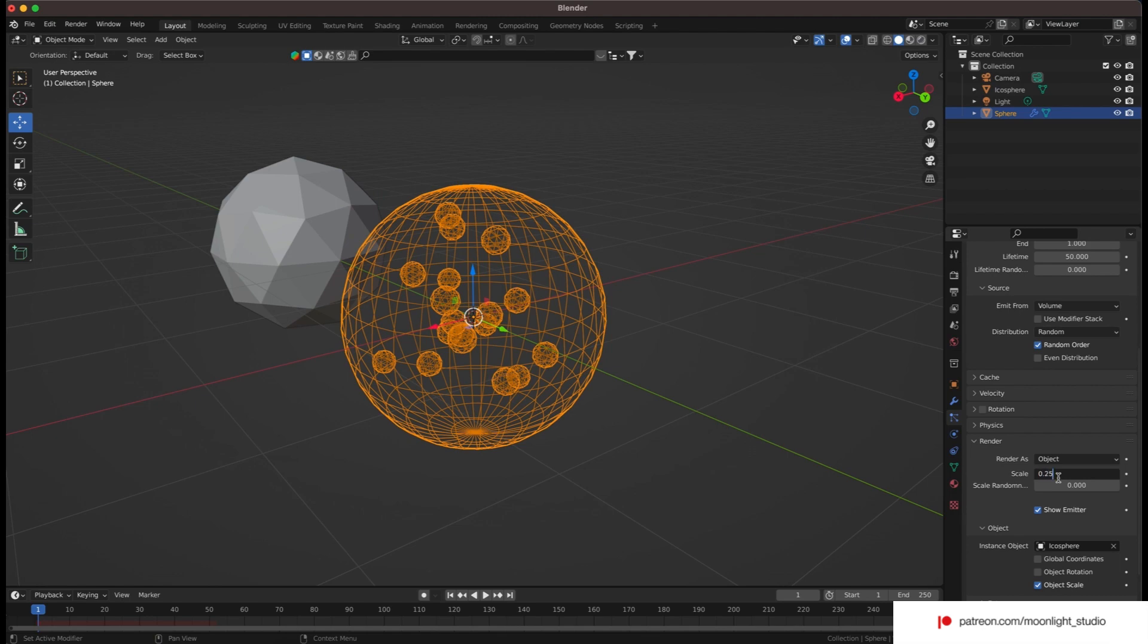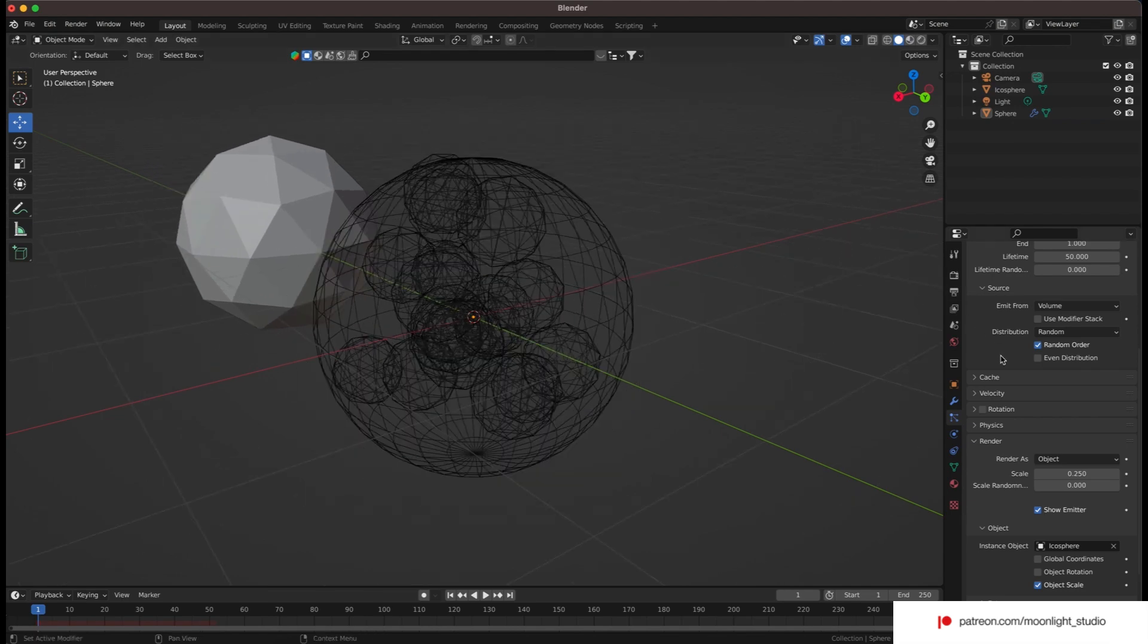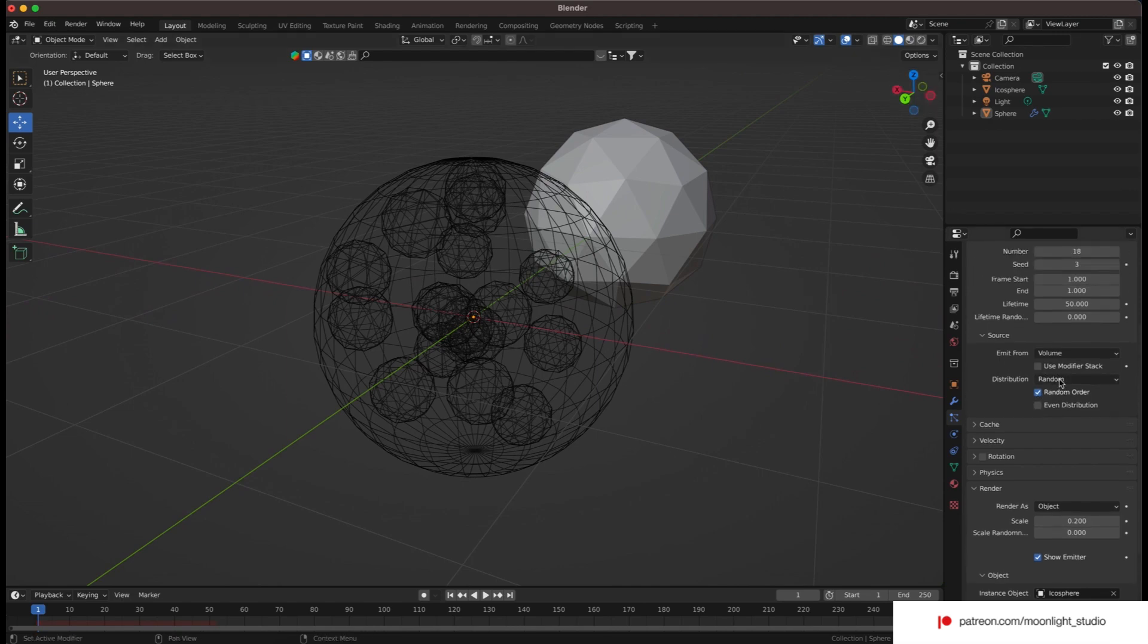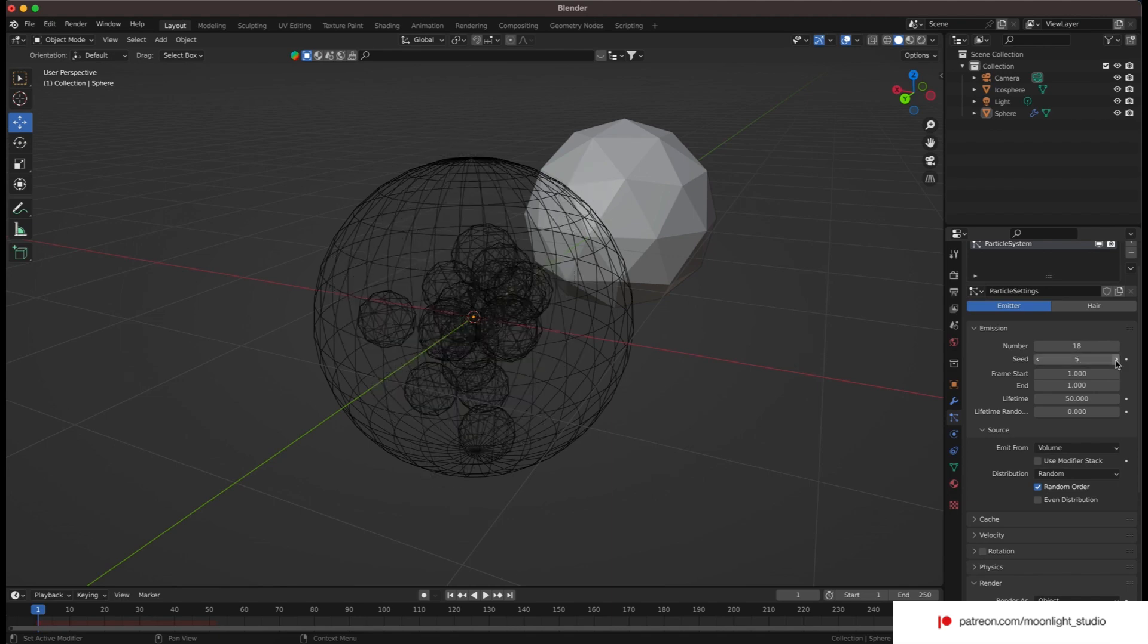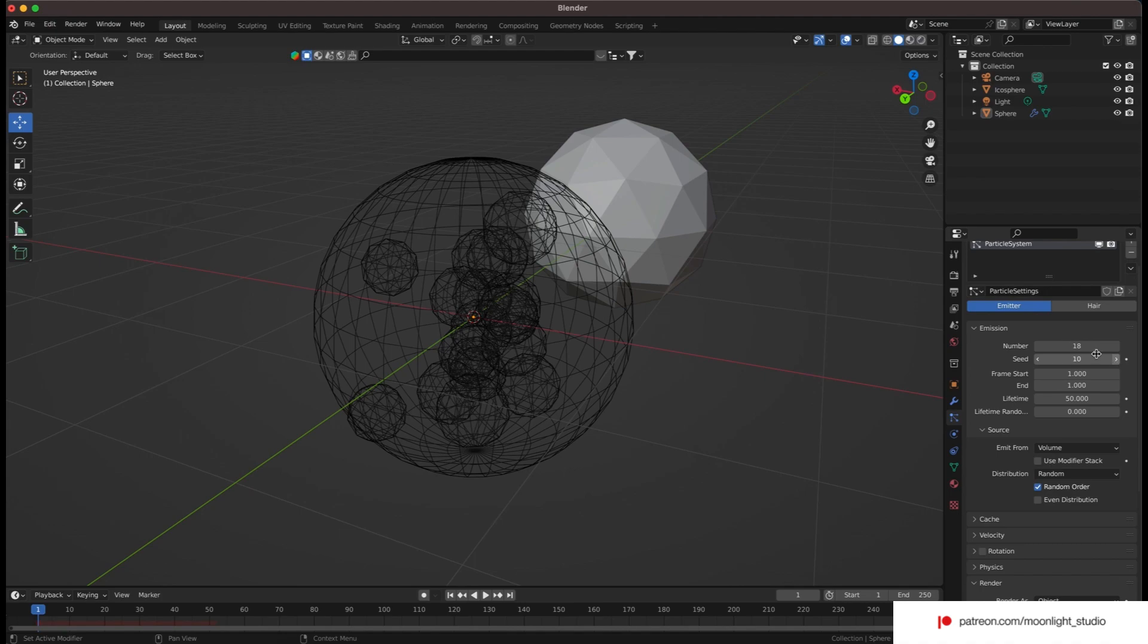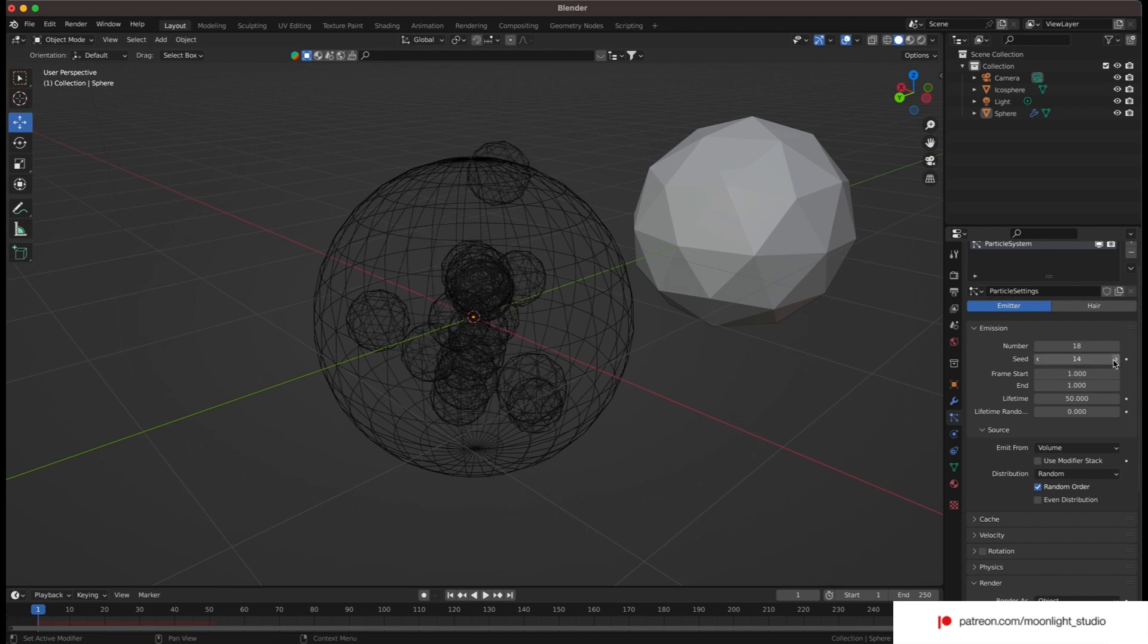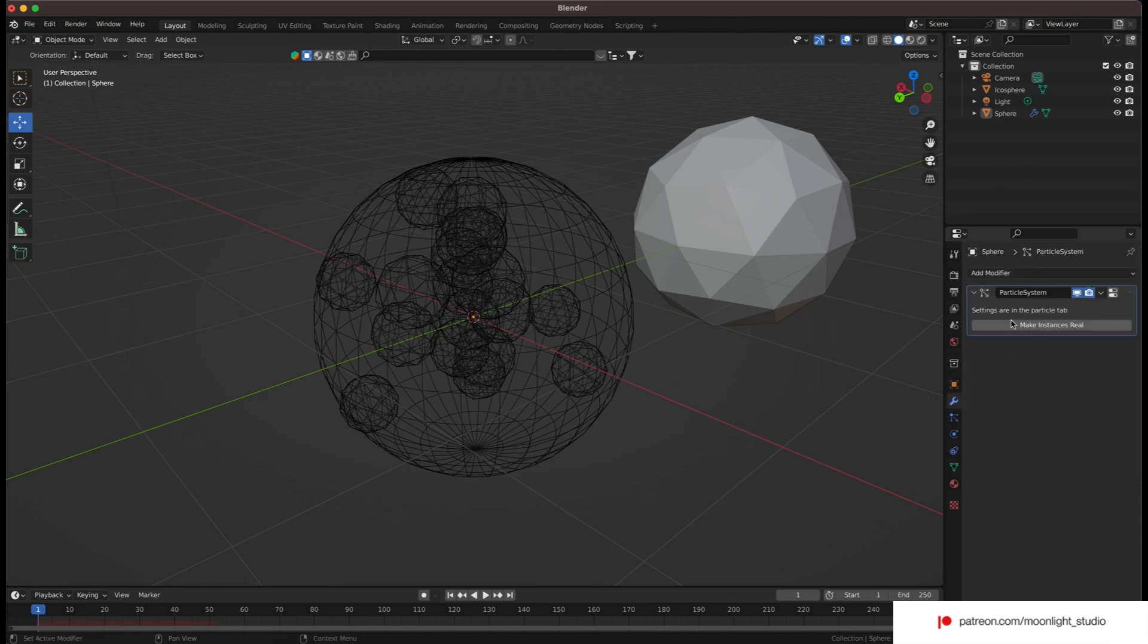We need to scale up the particles as we want bigger balls. Also, I changed some other values to randomize the placement of the small spheres. We are good to go. Let's separate the small spheres and get ready for the second step.